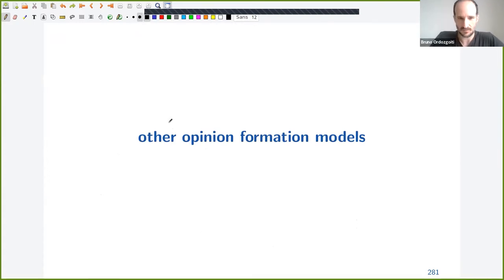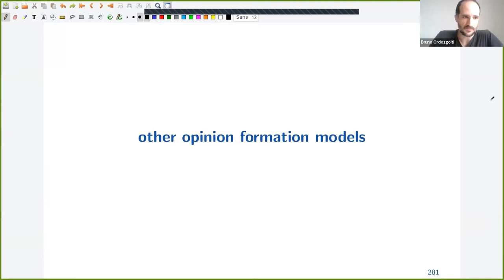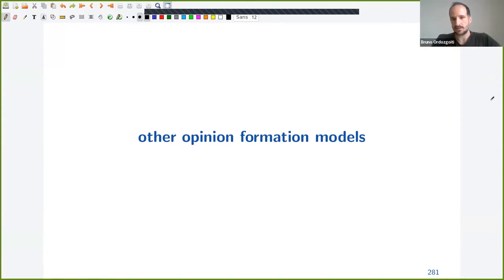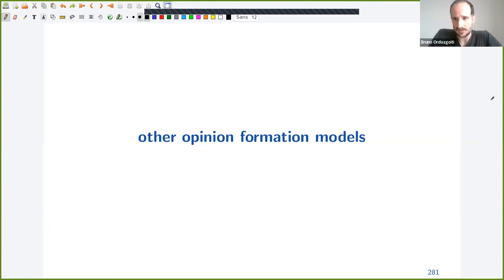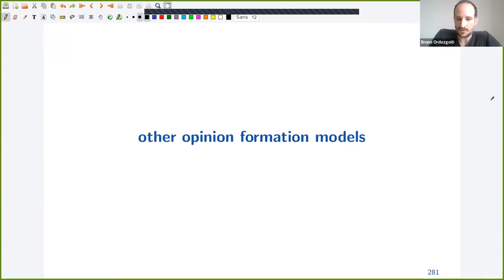Let's look at other opinion formation models. One objection to DeGroot and Friedkin-Johnson is that they model consensus or agreement. DeGroot, when it converges, results in everyone having the same opinion. Friedkin-Johnson brings everyone a little closer together, but this is not very realistic. People do not always come to agreement, and sometimes after a discussion they might become more entrenched in their positions. There's been interest in models that capture polarization or disagreement.